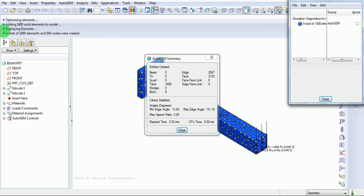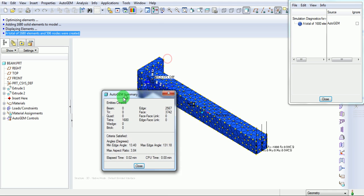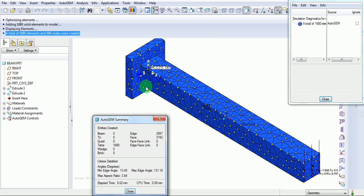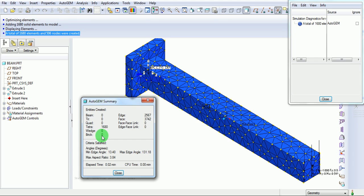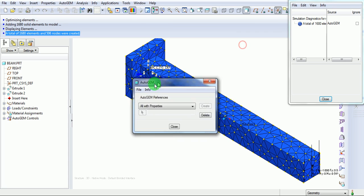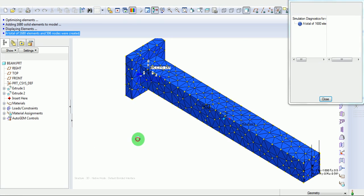Observe that under the command window or command line, total of 1680 elements with 506 nodes is created. You can observe the model is now meshed with tetra elements. The beams present in this model are zero, similarly no triangular and quadrilateral elements. There are no wedge and brick elements, only tetra elements are present. Select Close. Now save the mesh file, save, close this window.